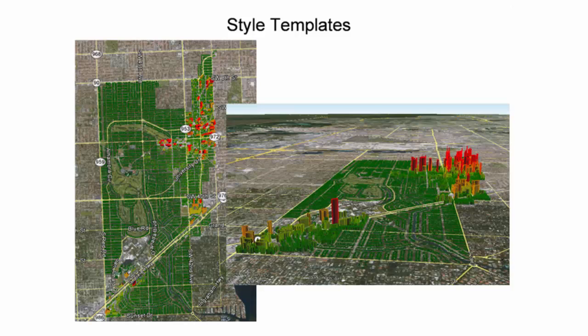When the viewing perspective is changed, the 3D buildings further enhance the visualization of the downtown urban areas.